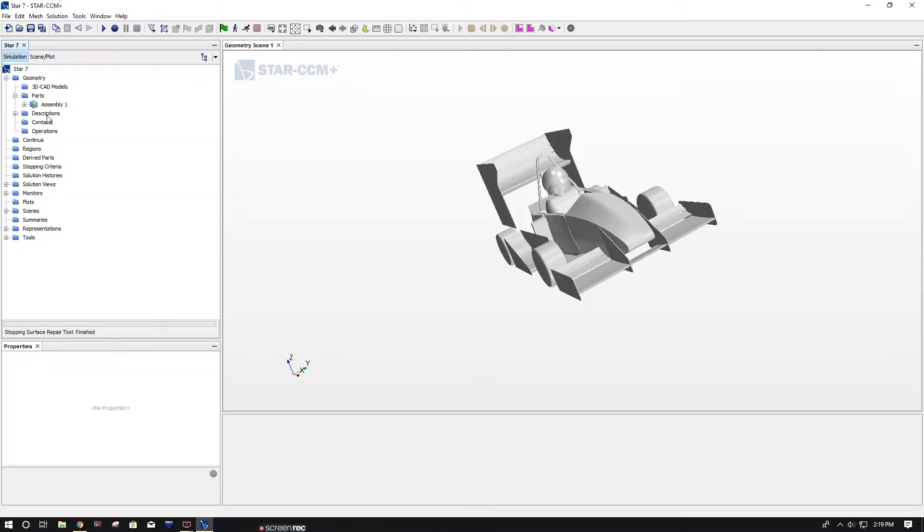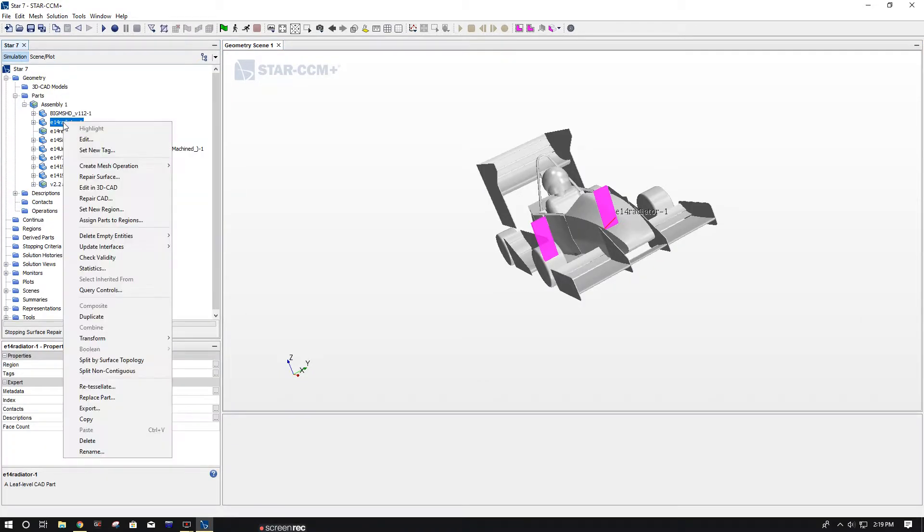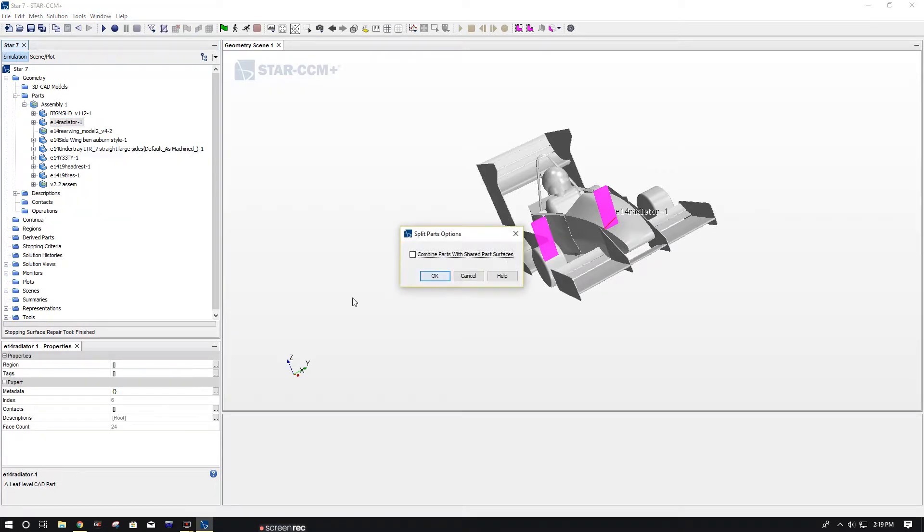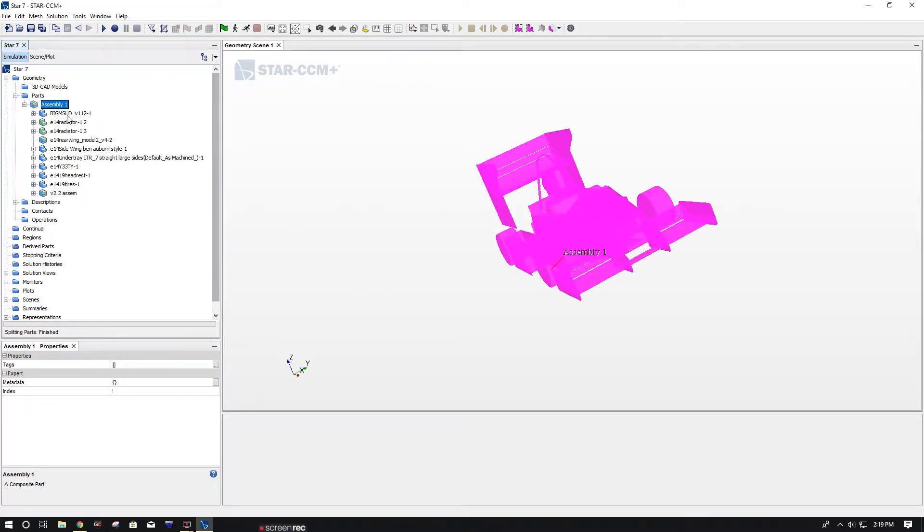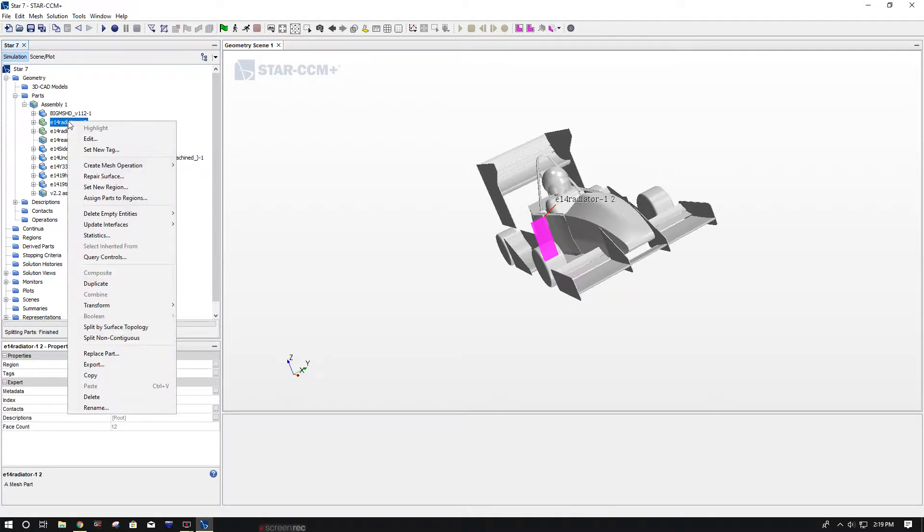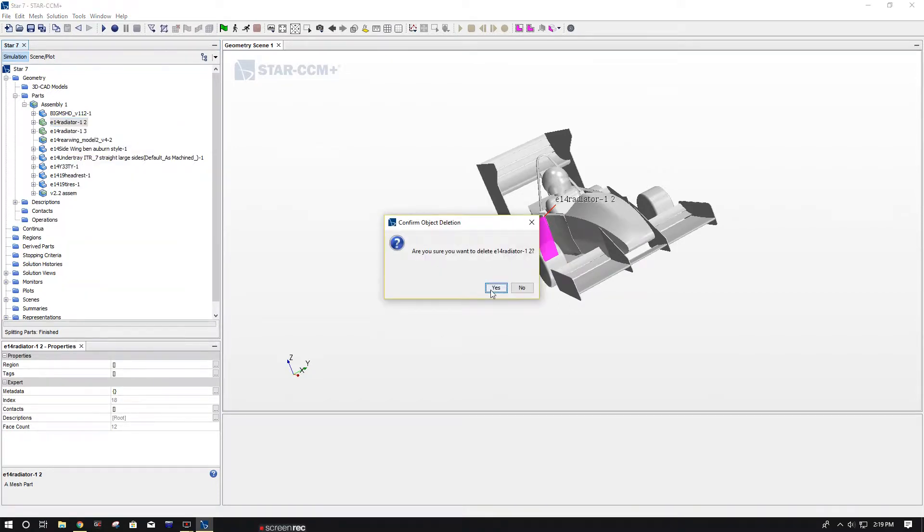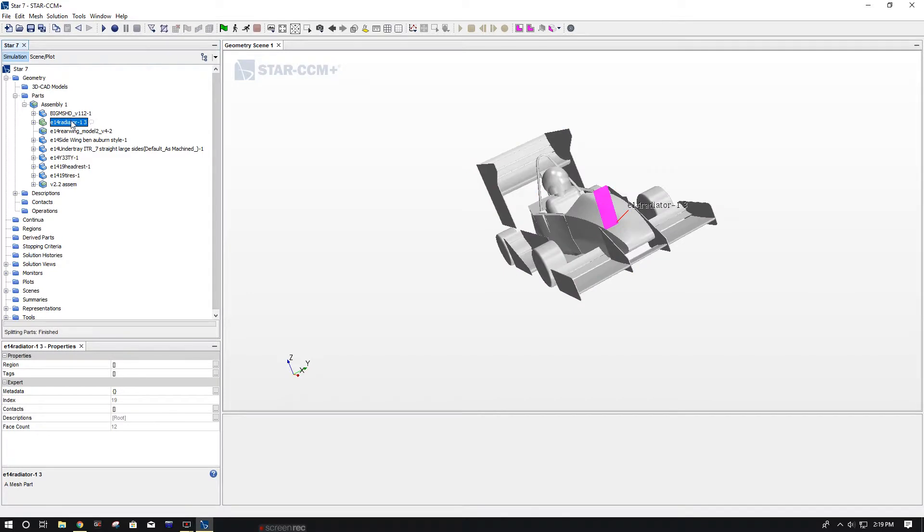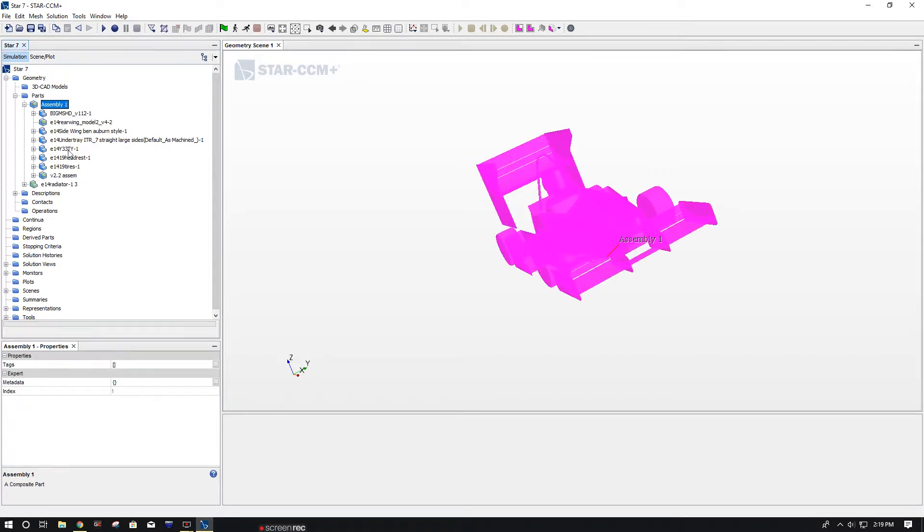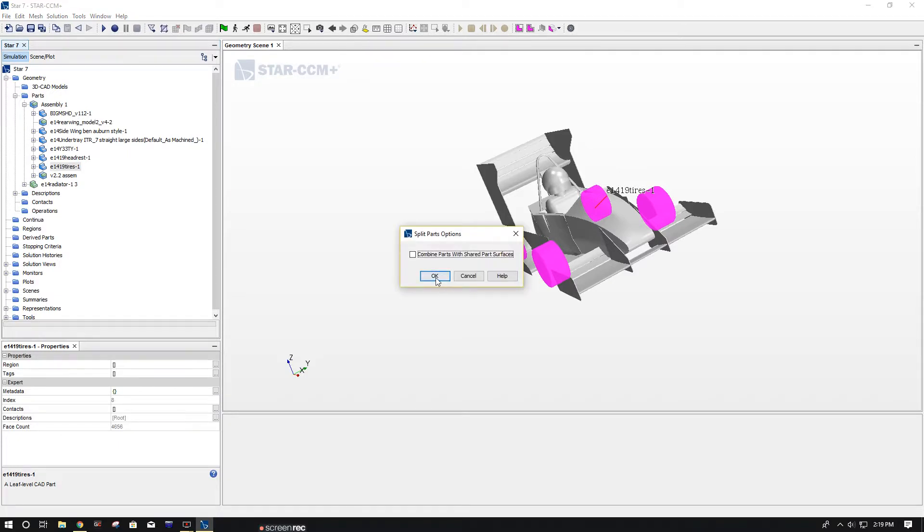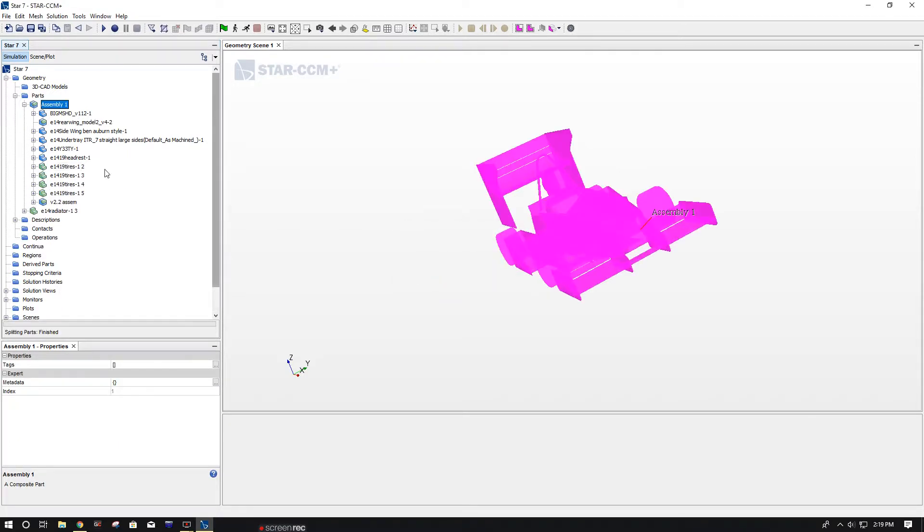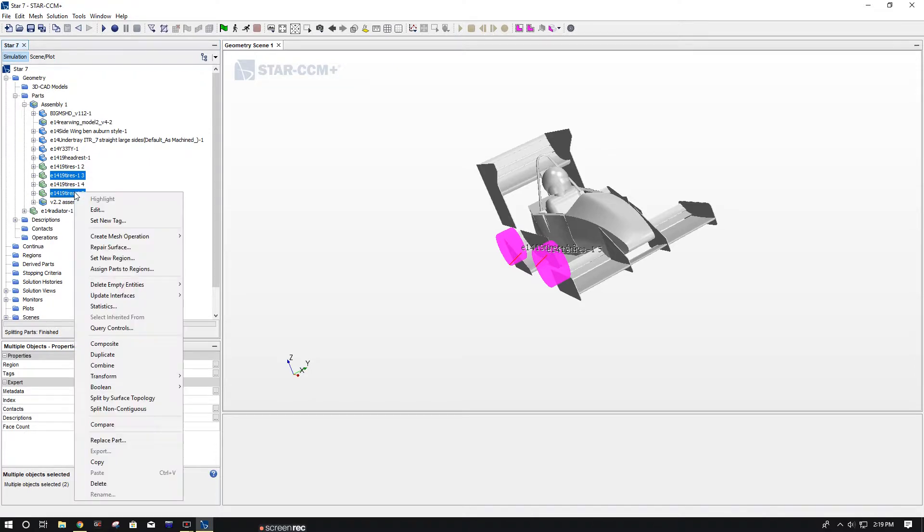Once you do that, we're going to do Split by Surface Topography on the radiator. And we can delete this side of the radiator because we're only going to do half the car. It's pretty symmetrical. Now we're going to drag the radiator out of the assembly into parts. And then we're going to do the same thing with tires, and we're going to delete the passenger side set of tires because we don't need them.